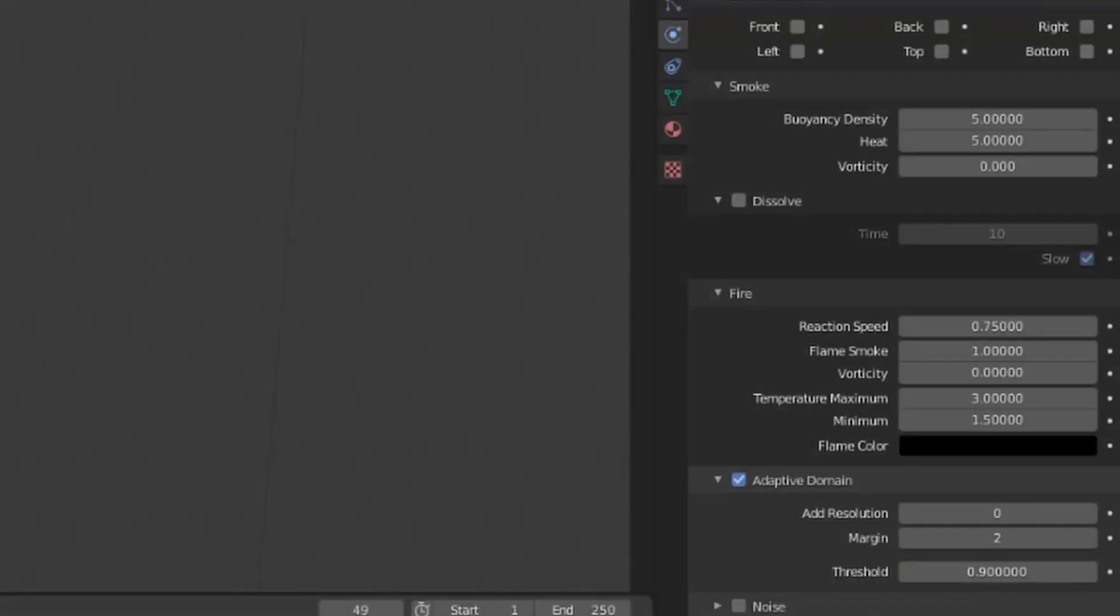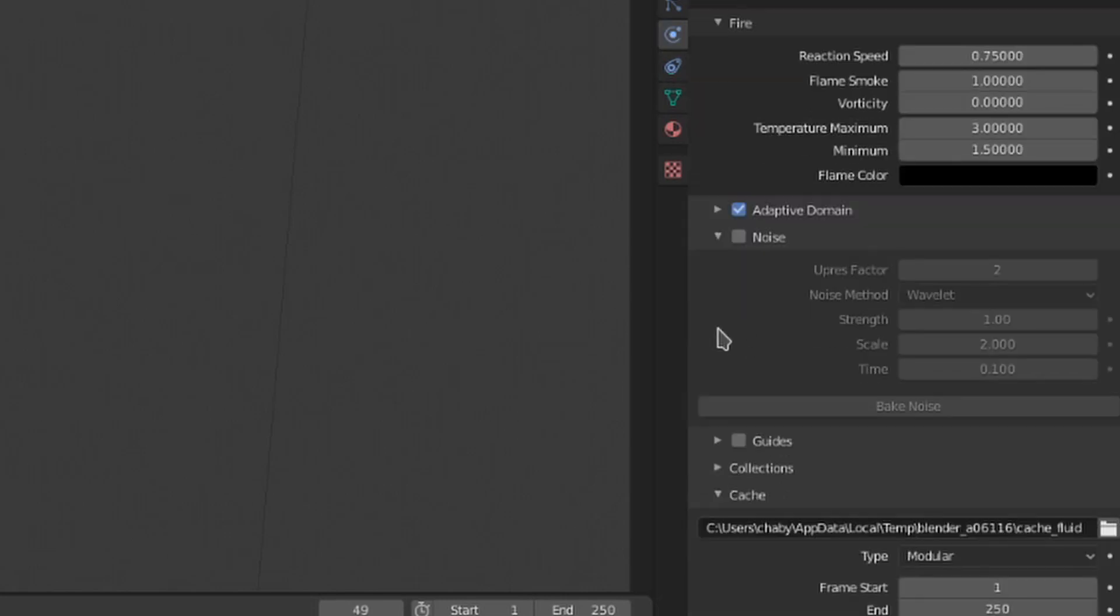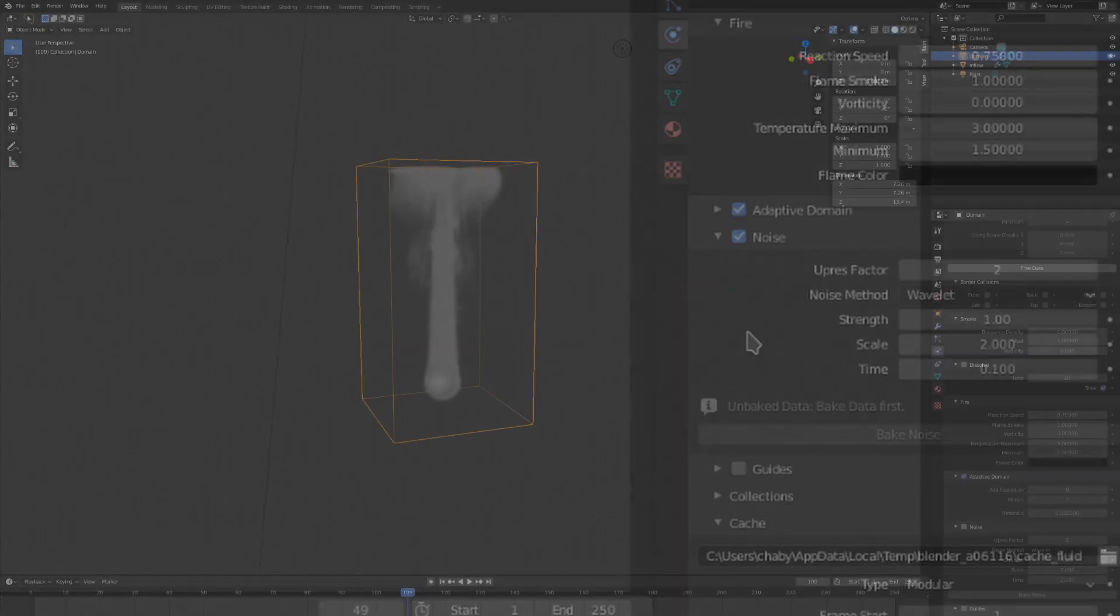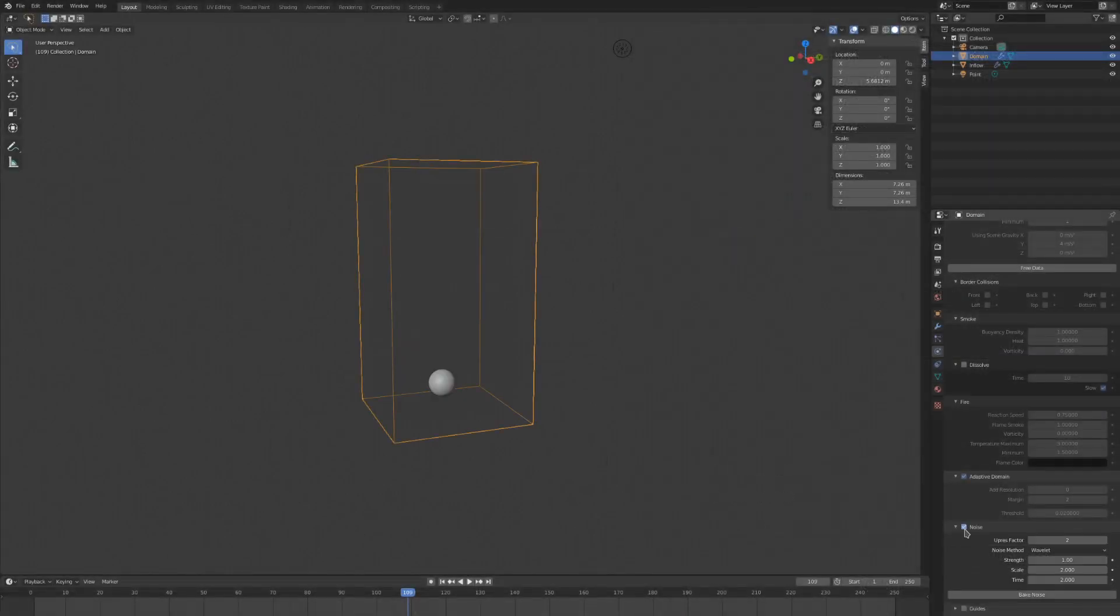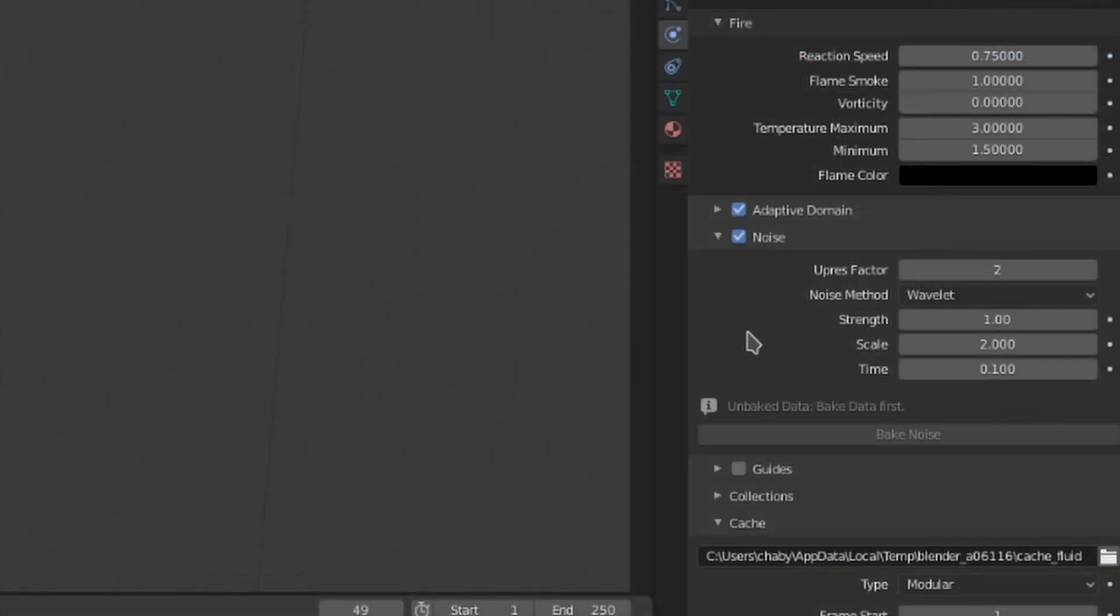Below that we have the noise settings. Noise can be used to add additional resolution to the simulation without increasing the amount of domain cells. It only works if noise is toggled on. Noise has to be baked separately from the initial bake and causes the smoke to disappear if it is toggled on and has no information baked.